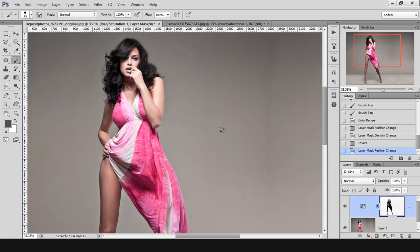That's all I wanted to show you about the hue saturation adjustment. I hope you liked this tutorial. Remember that you need to practice this in order to understand how it works and apply it to your own images. Thank you for watching and see you next time.